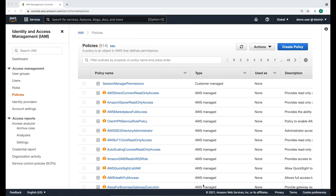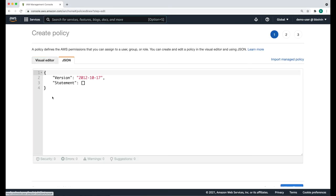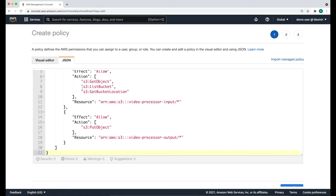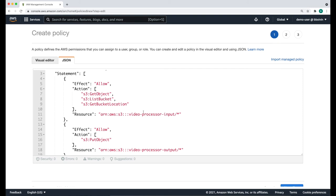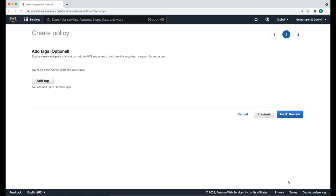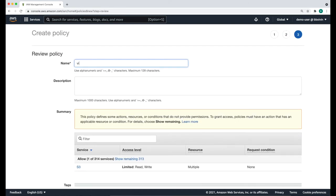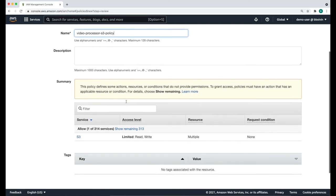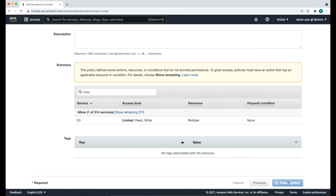Let's now configure the access policies and roles that are going to be needed for this workflow. The first thing we're going to need is a policy that gives us read access to the S3 input bucket and write access to the S3 output bucket. To create that policy, browse to the Identity and Access Management service and click Policies. We're going to use the JSON tab to paste our access policy. We're not going to use any tags. We're going to call it video-processor-S3-policy and hit create policy to finish.